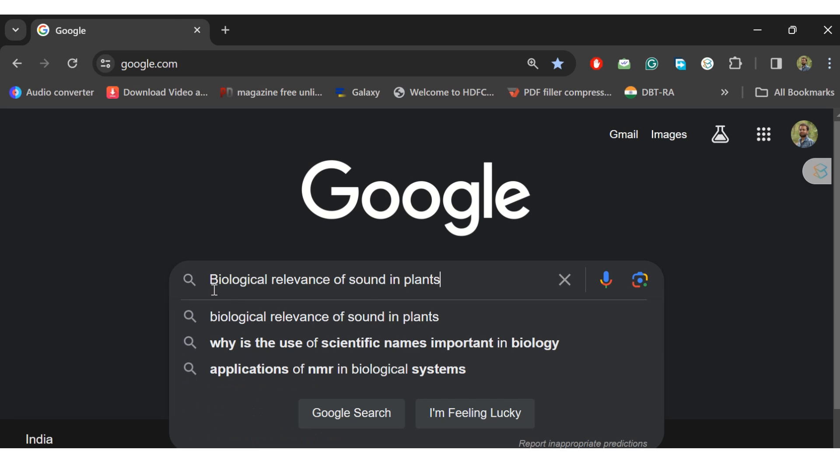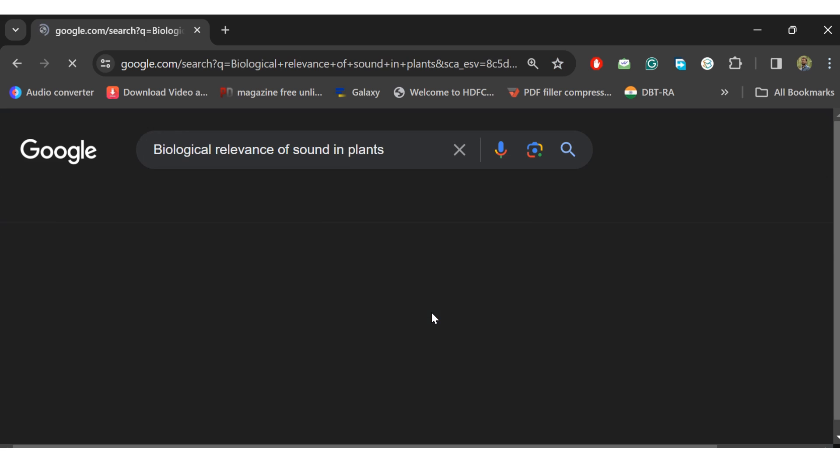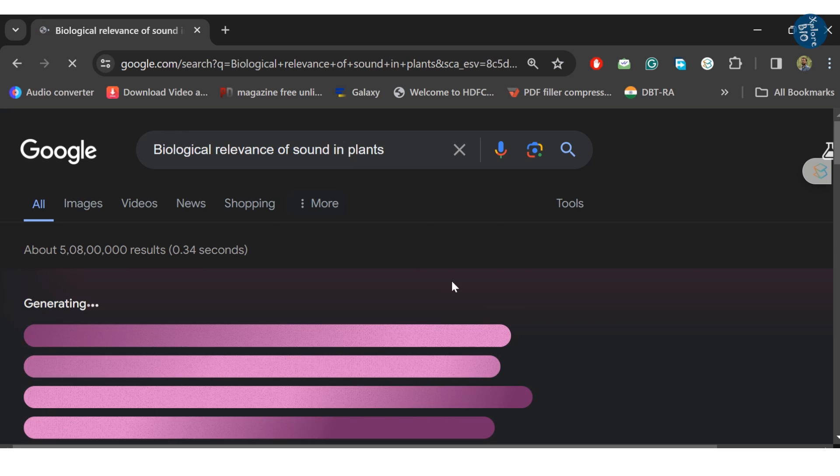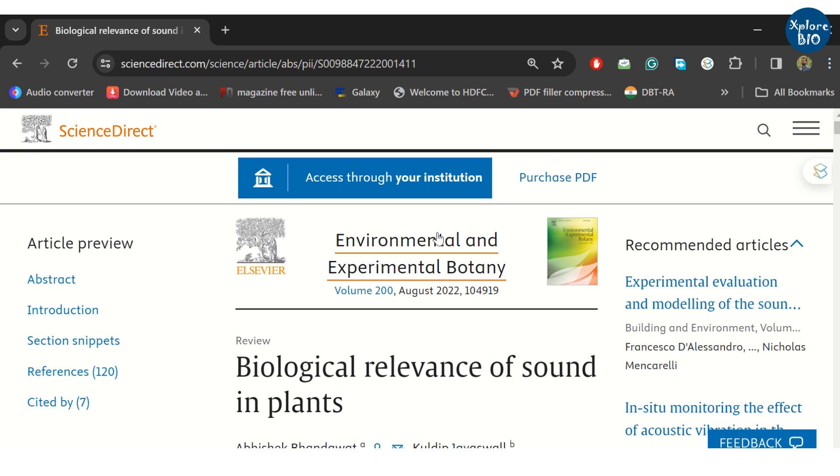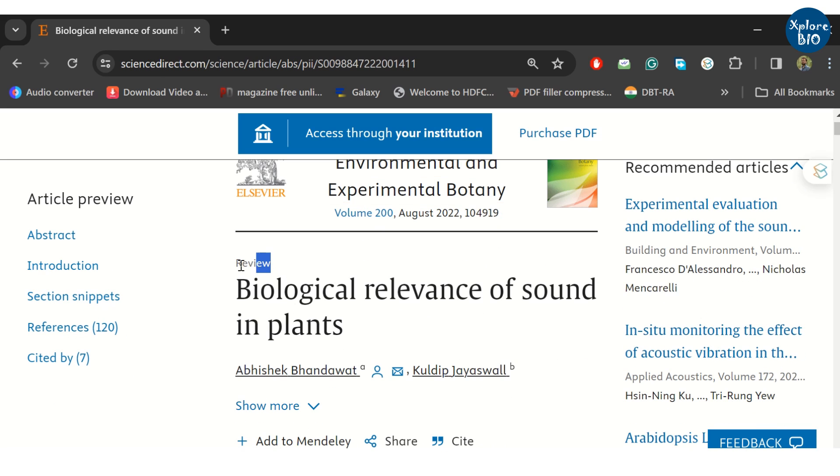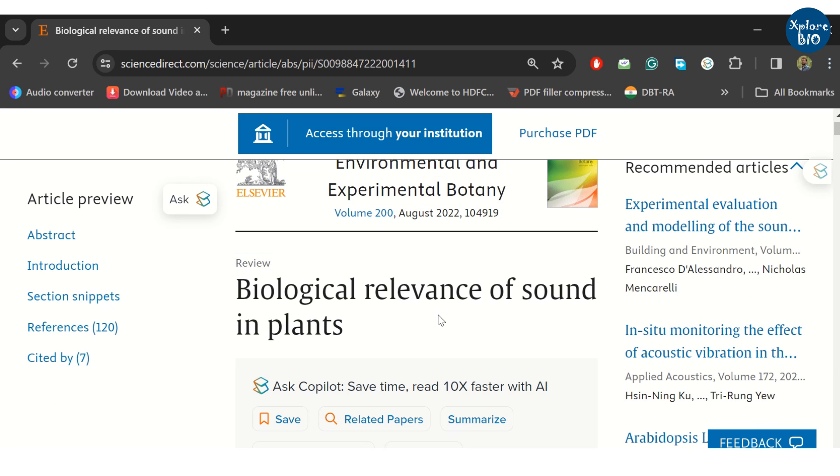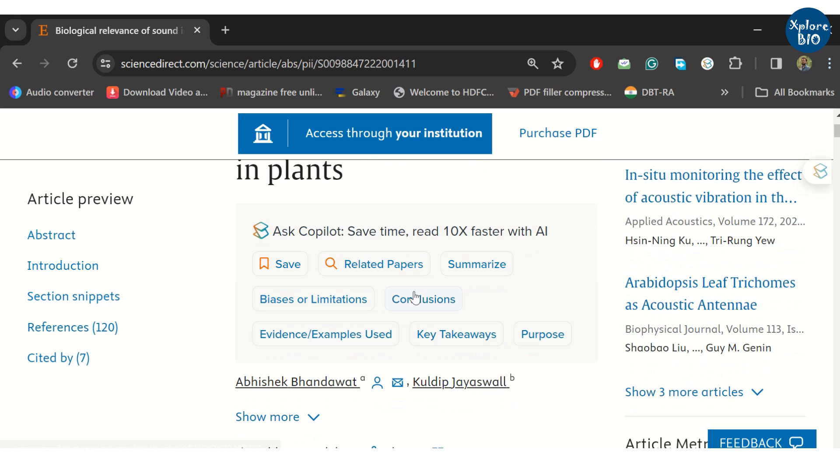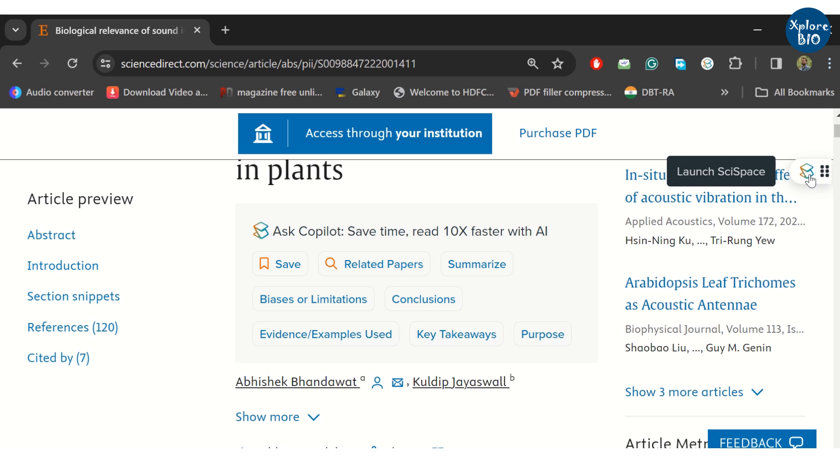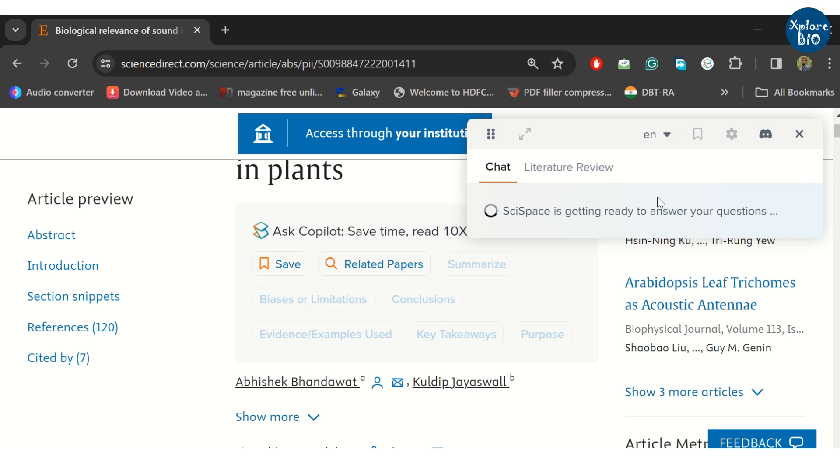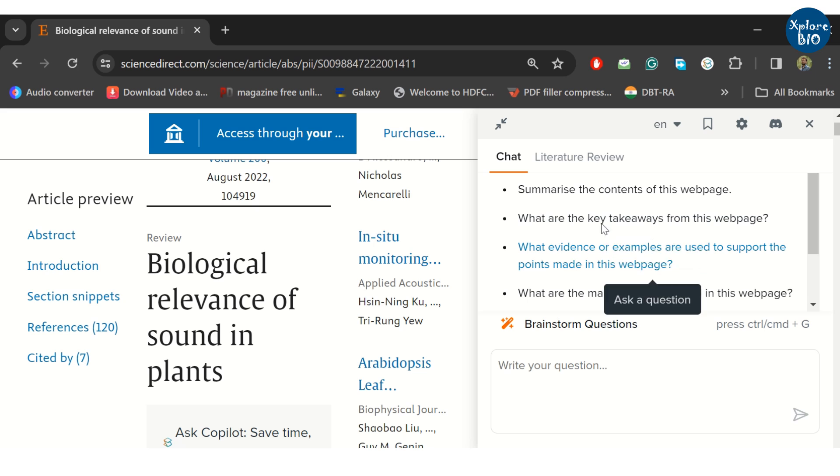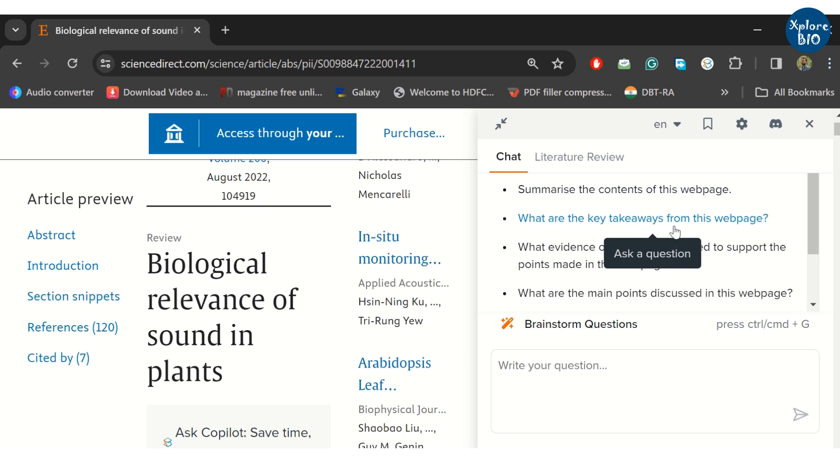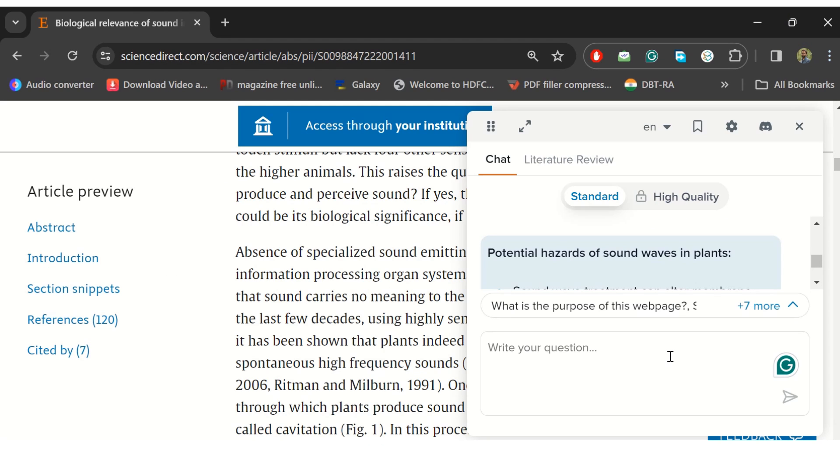Once you have added the Chrome extension, you can use SciSpace feature at the journal home page and other sites to summarize or get suitable explanation. For example, I find a paper with the title Biological relevance of sound in plants. It is a review paper. You can see SciSpace option for it. You can launch SciSpace and ask one or more suitable questions. If you do not understand the term or have a specific question related to an article, you can ask that too.